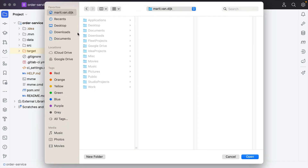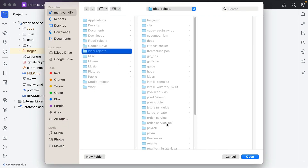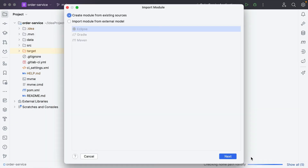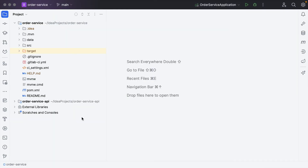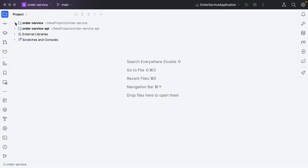Select the directory where the project is located, select the project you want to open, and click Open. In the dialog that opens, select Create Module from Existing Sources if you want to create a new module from the existing source code, or select Import Project from External Model and select the external model that the project uses. In my example, the projects are Maven projects, so I will go ahead and select Maven from the list. As we can see, we now have both repositories in the same project.